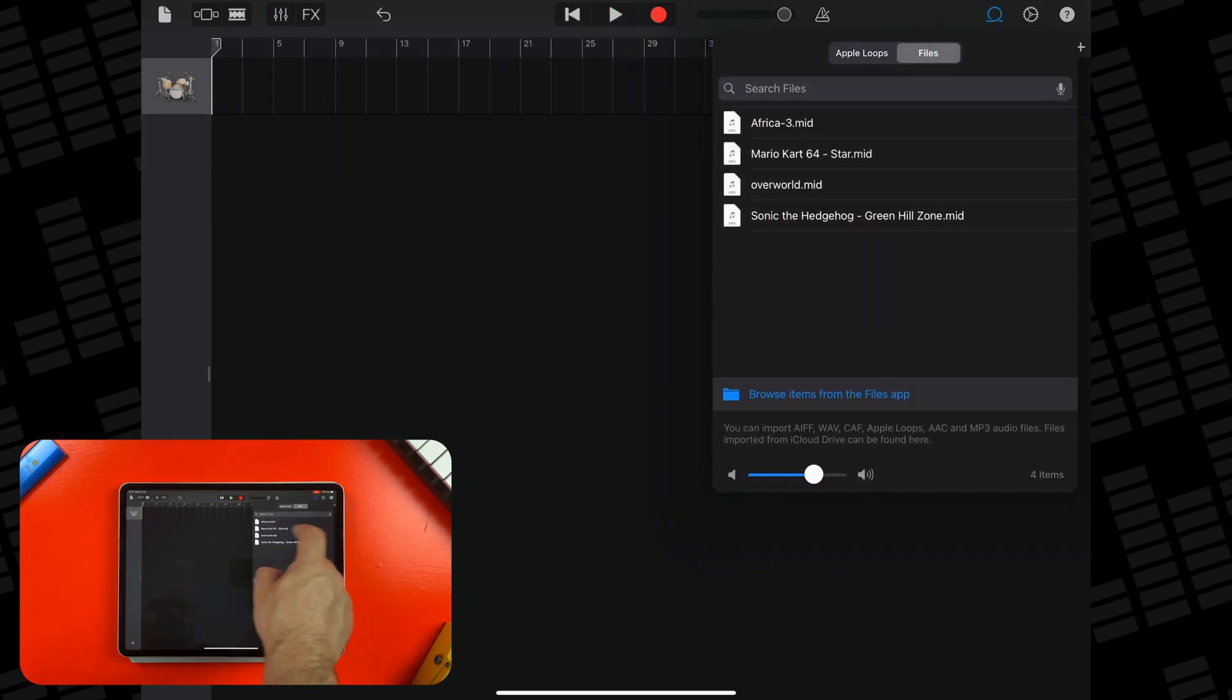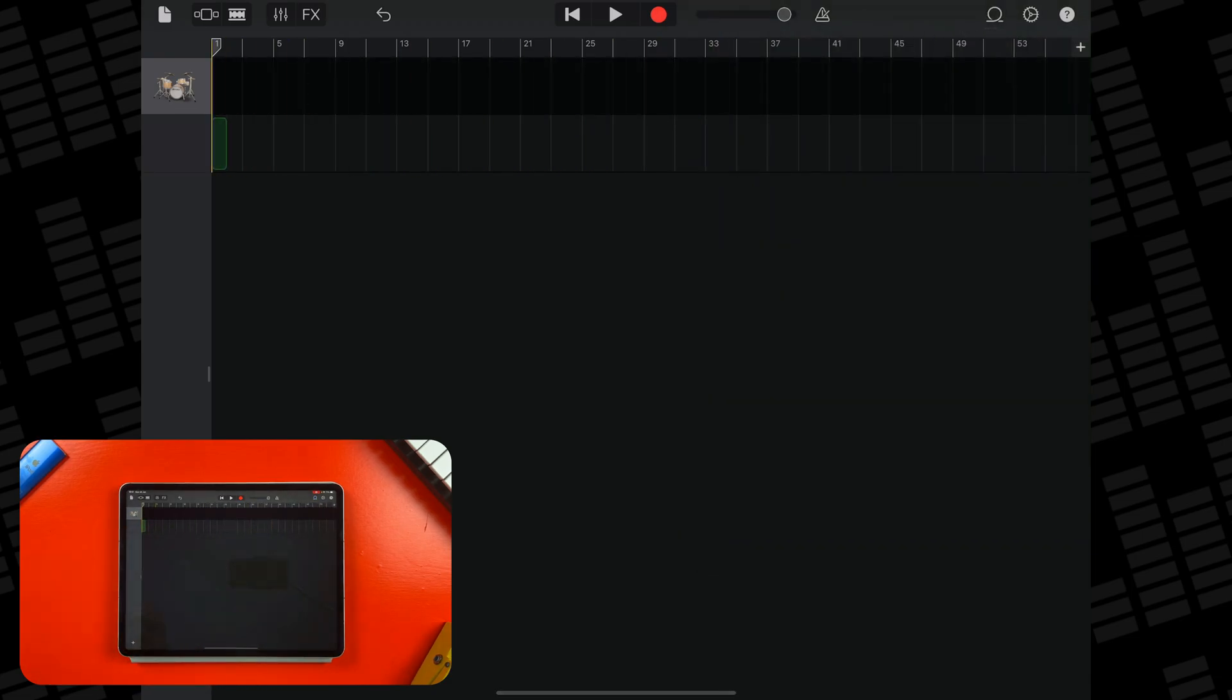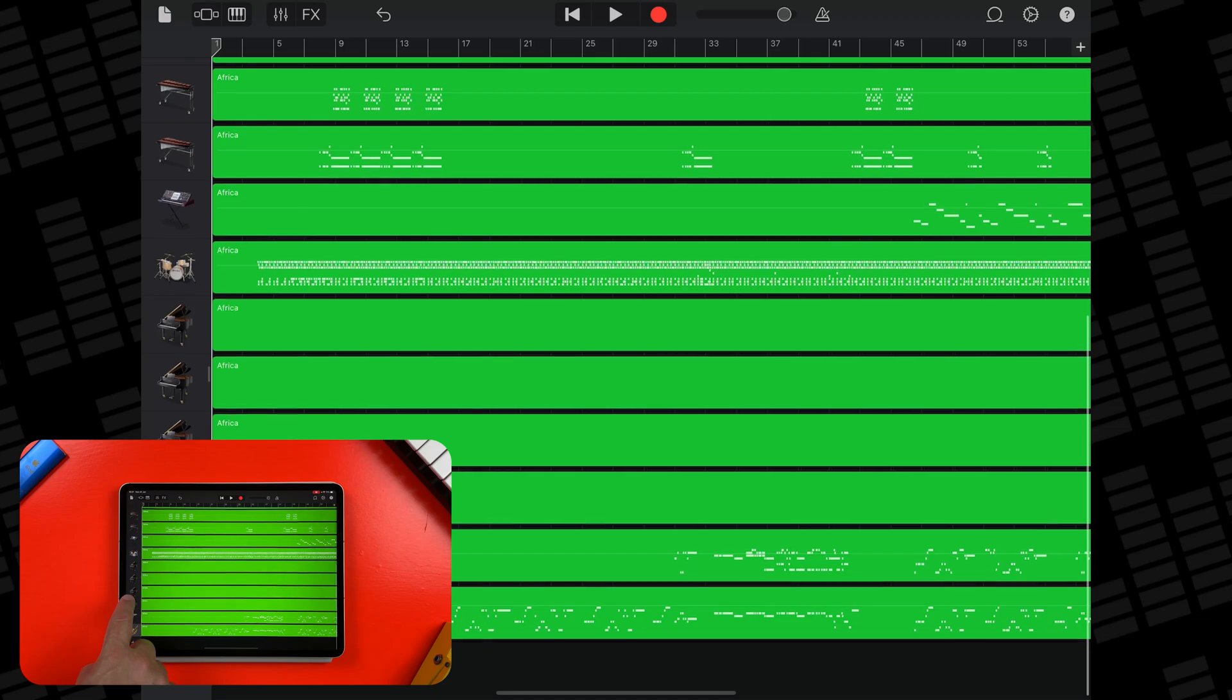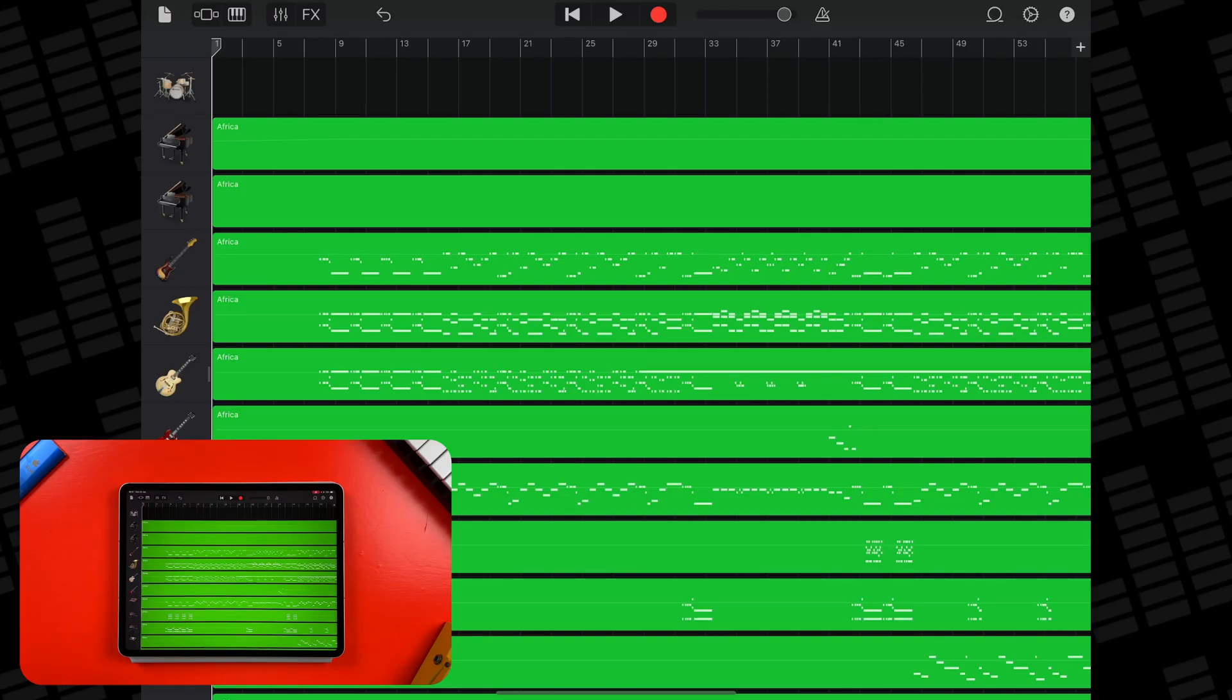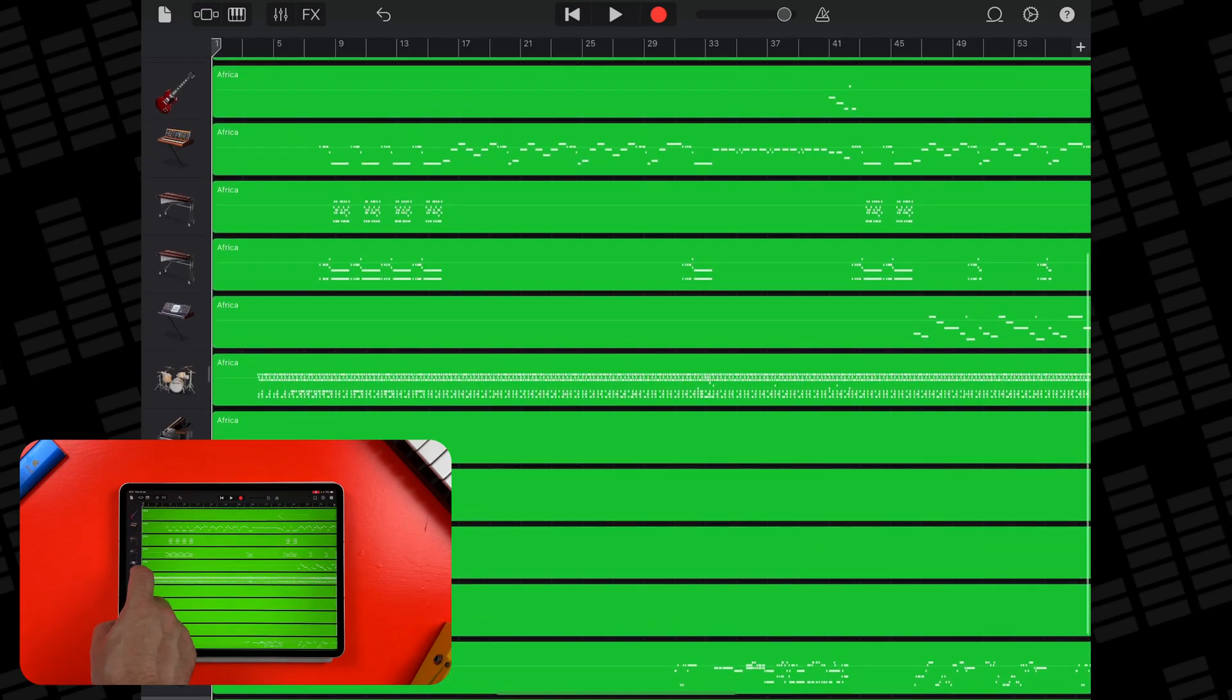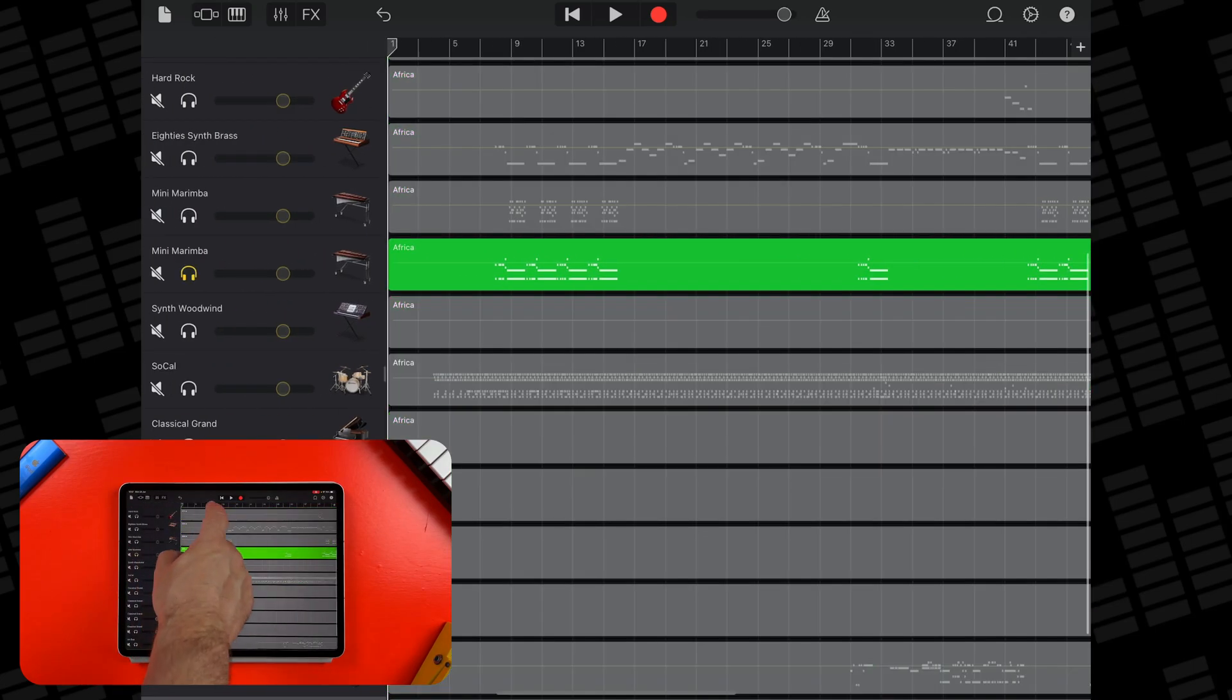When you import a MIDI file like this, GarageBand will automatically create a software instrument track. Which instrument, or instruments if you import a multi-track MIDI file, GarageBand creates is dependent on the info contained in the MIDI you import. Essentially, MIDI contains data about notes, but not the sounds of the notes. Often, MIDI files you import will include information that GarageBand can use to assign an instrument to each track that's created.